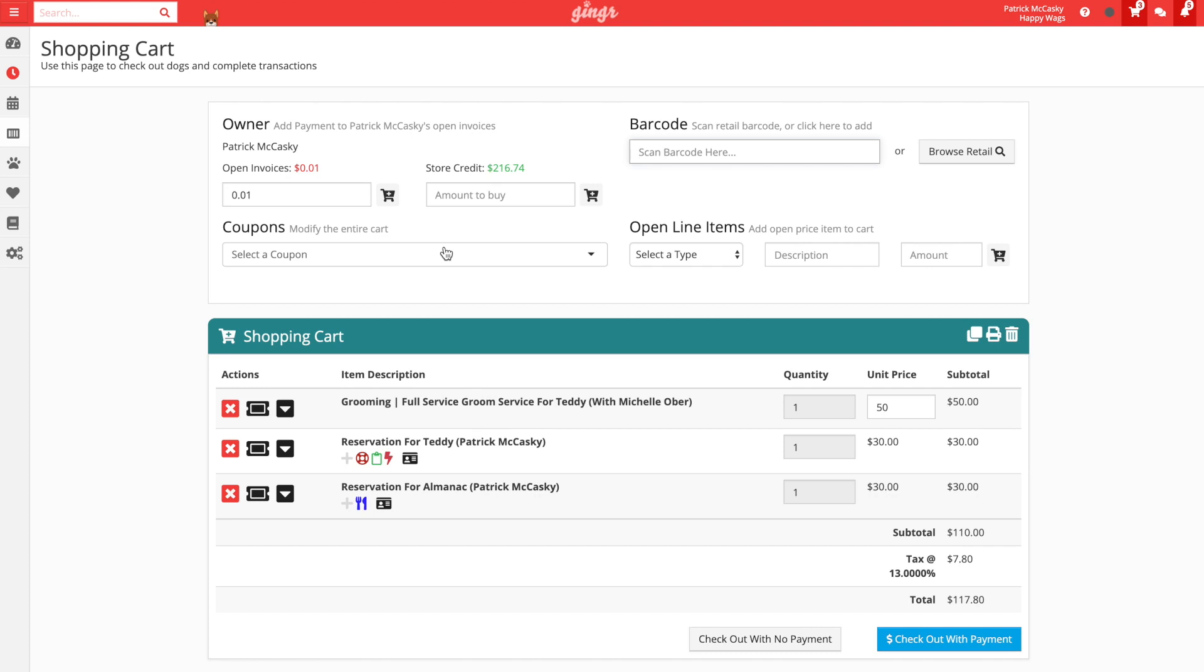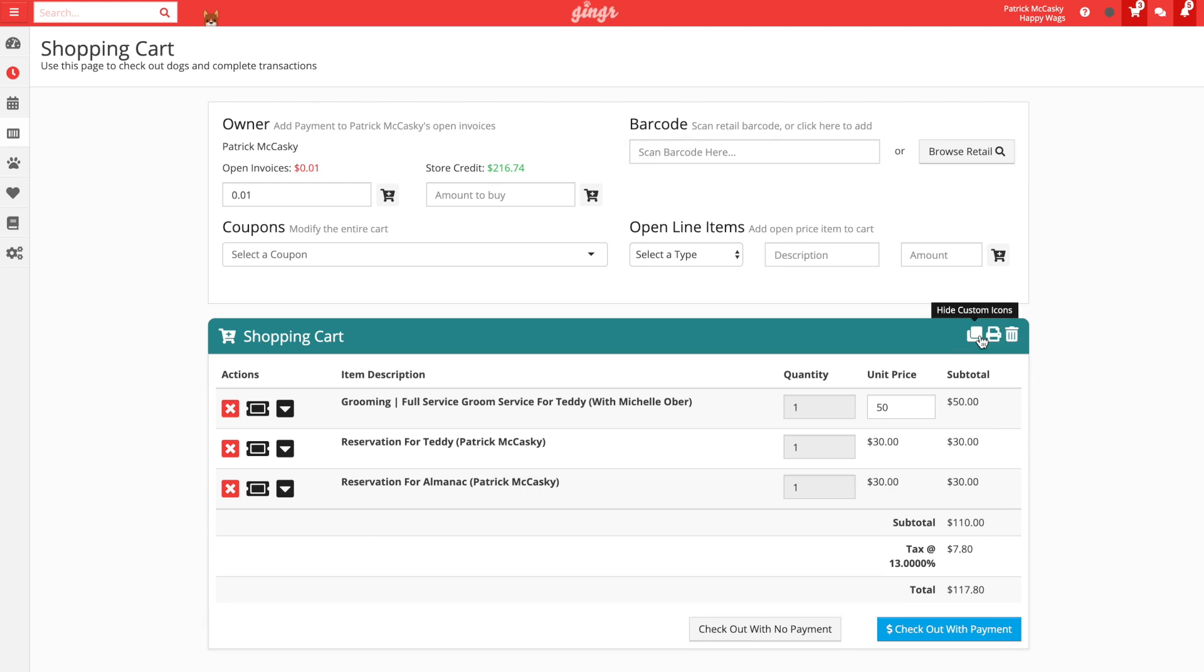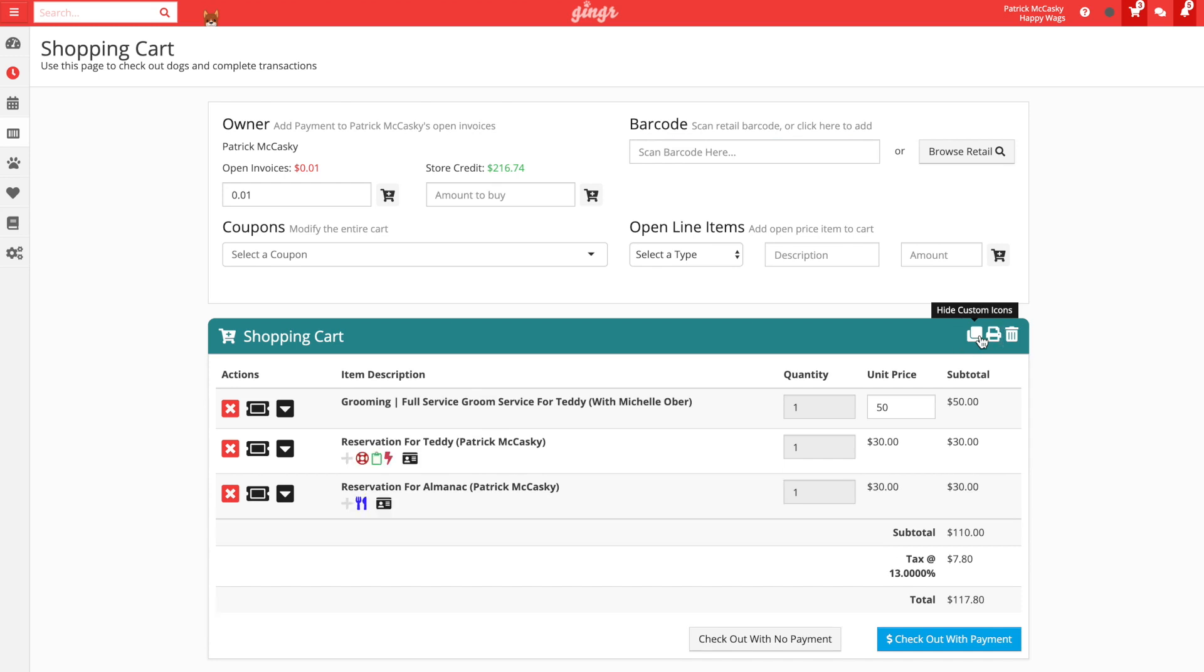Below these items, we can see three options in the shopping cart header related to custom icons, printing, and clearing the cart. We can toggle custom icons to display or hide in the cart. This is a great option if you need to show your screen to a customer and want to hide your custom icons from display. You can click the print icon to print the contents of the cart. Lastly, you can click the trash icon to clear the contents of the cart.